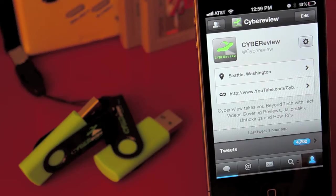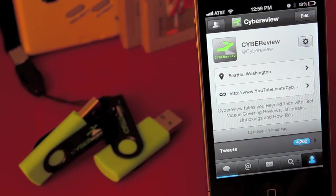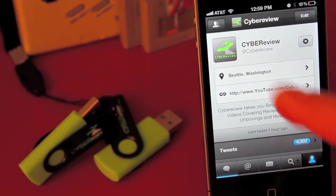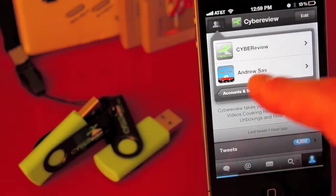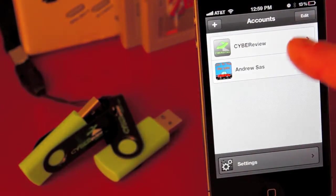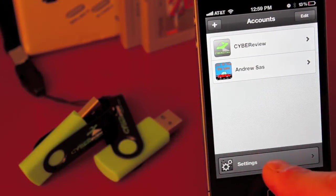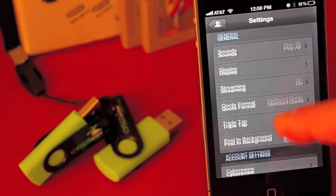Alright guys, so this little trick will work with your iPhone or your iPad. Now what you're going to want to do is open up TweetBot, go to Account and Settings, go down to the bottom and click on Settings there.